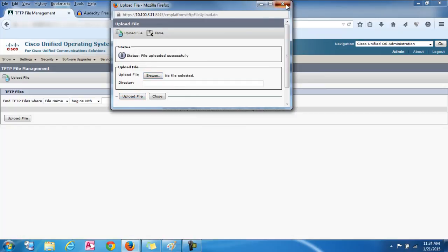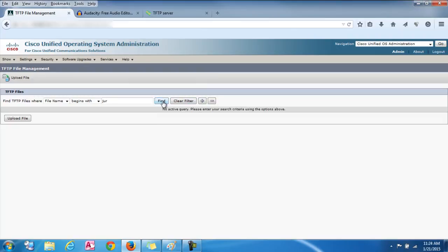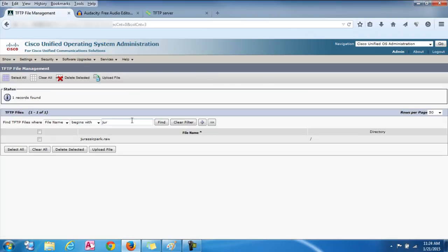So now you can actually just go check this. Make sure it's in there. I'll put Jurassic and find. And sure enough there it is.